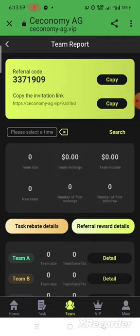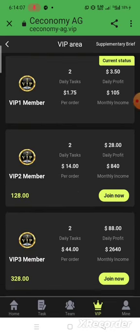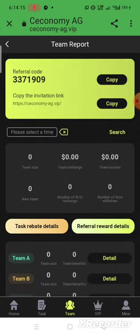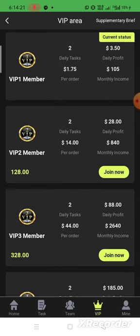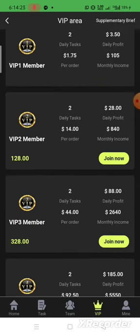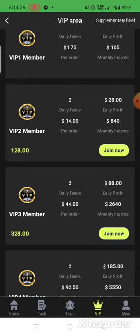There is another fantastic reward: if you invite 30 valid members, you automatically upgrade to VIP 2, which normally requires 120 USDT — meaning you can get 100 USDT as an extra bonus. If you invite 10 valid VIP 2 members, you automatically upgrade to VIP 3, earning 300 USDT as a reward.